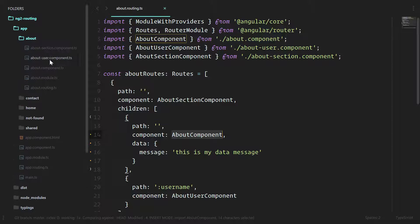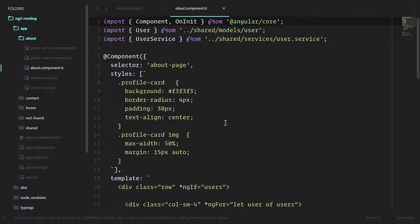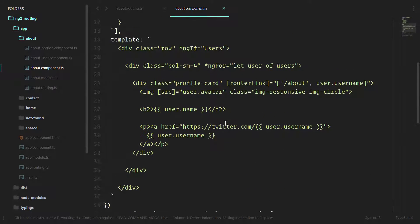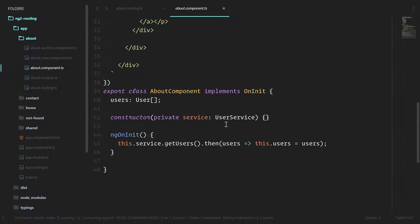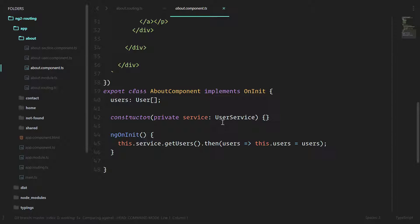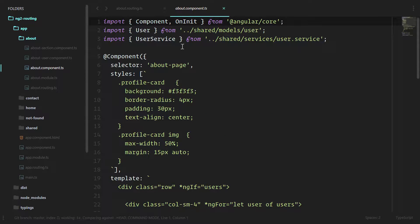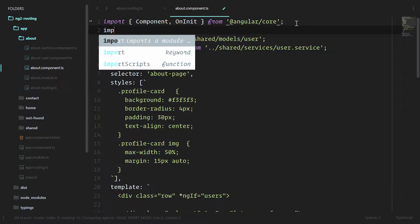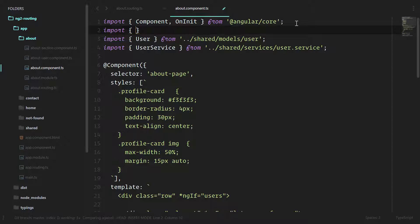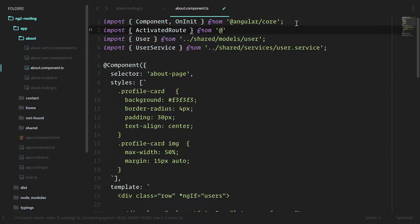Let's open up the About component and let's see how we can grab that. Just like in the About user component, we use the activated route to grab information about the current route. We're going to do the same thing here. At the very top, let's import the activated route from the angular router.